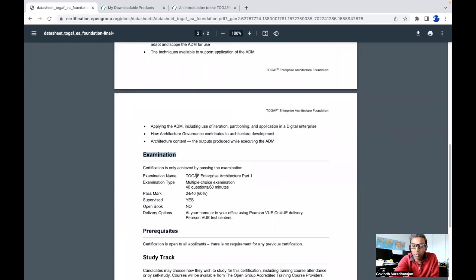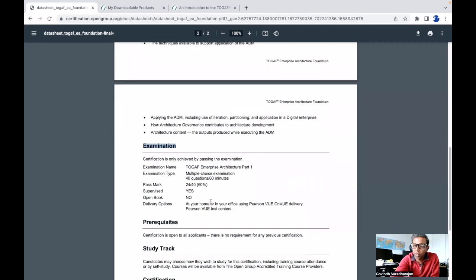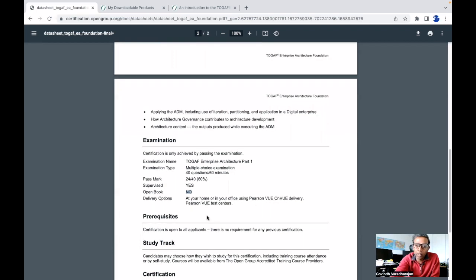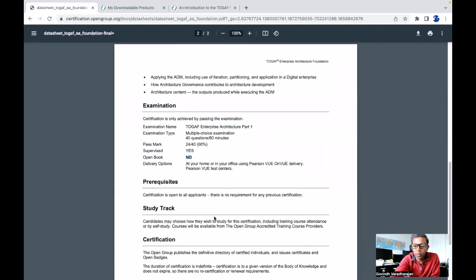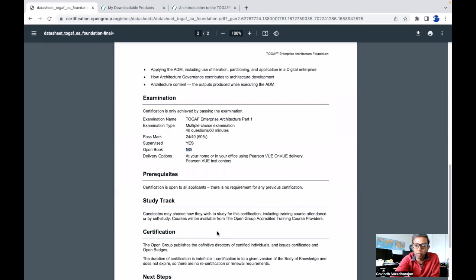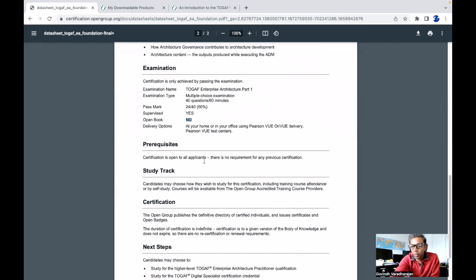The examination name is the TOGAF Enterprise Architecture Part One examination. The type is multiple choice — there will be 40 questions and you have to complete them in 60 minutes. If you are able to score 24 correct answers you will pass, which is equivalent to 60 percent of the total marks. It is supervised and not an open book test. You can take this exam from your home or book a prometric center like Pearson VUE or OnVUE delivery. Once you score 60 percent, the certification will be published with your name on the Open Group site.